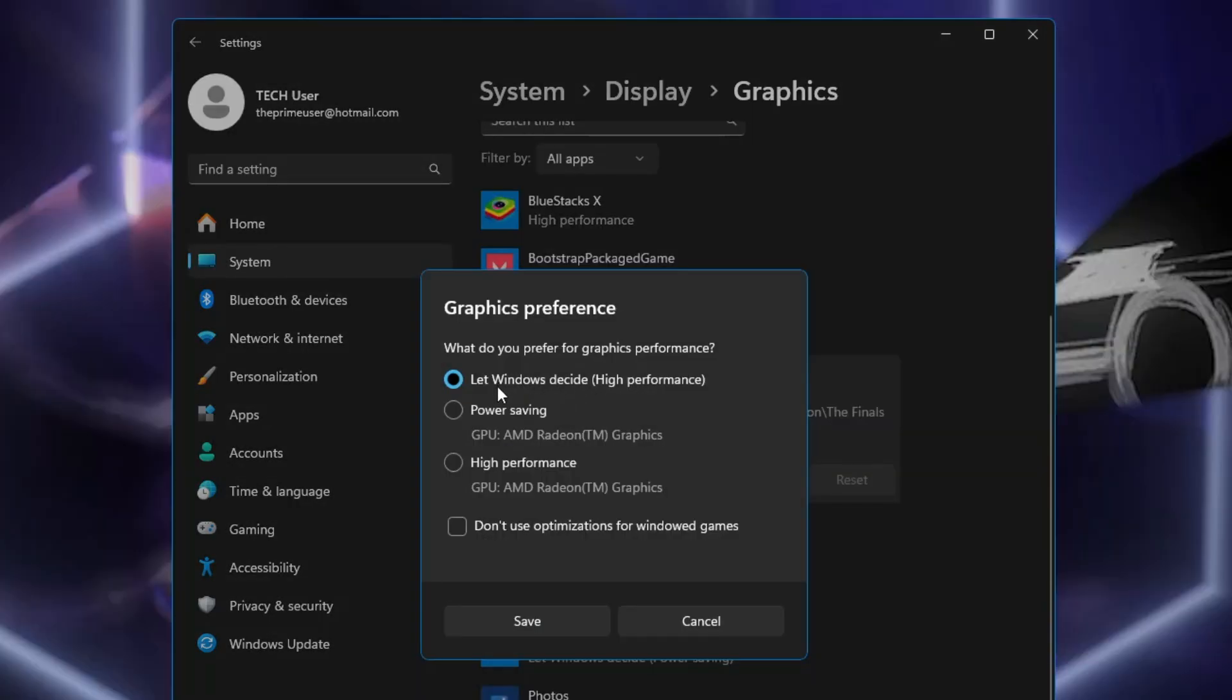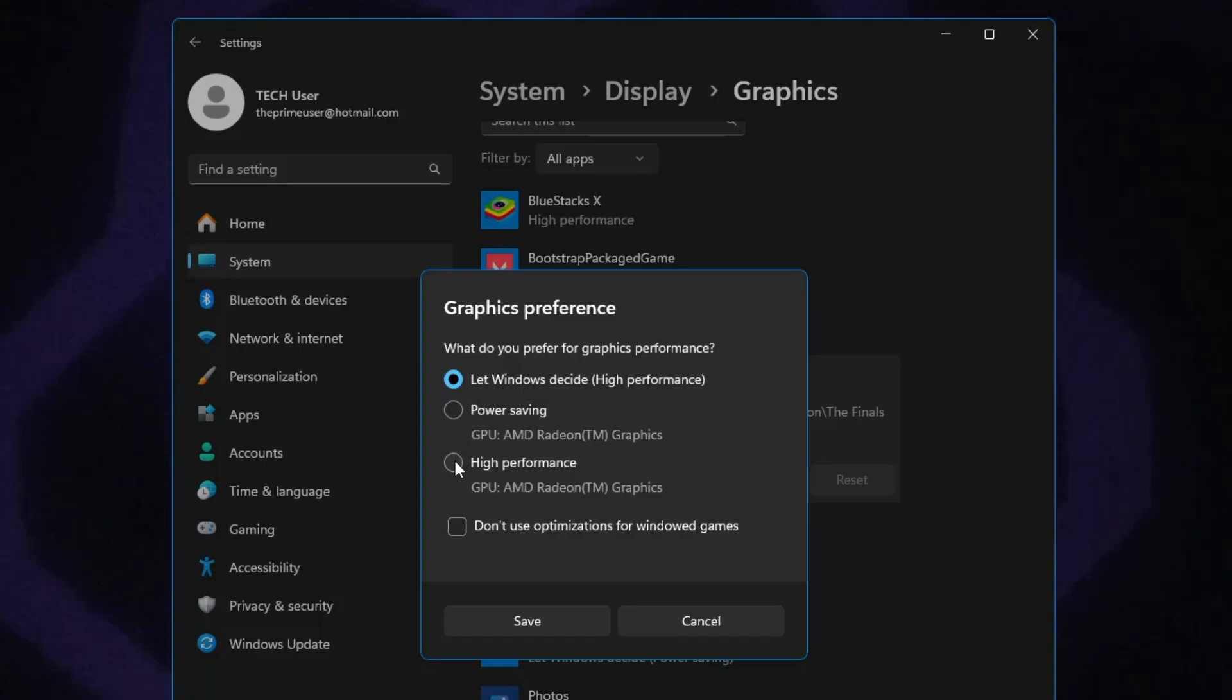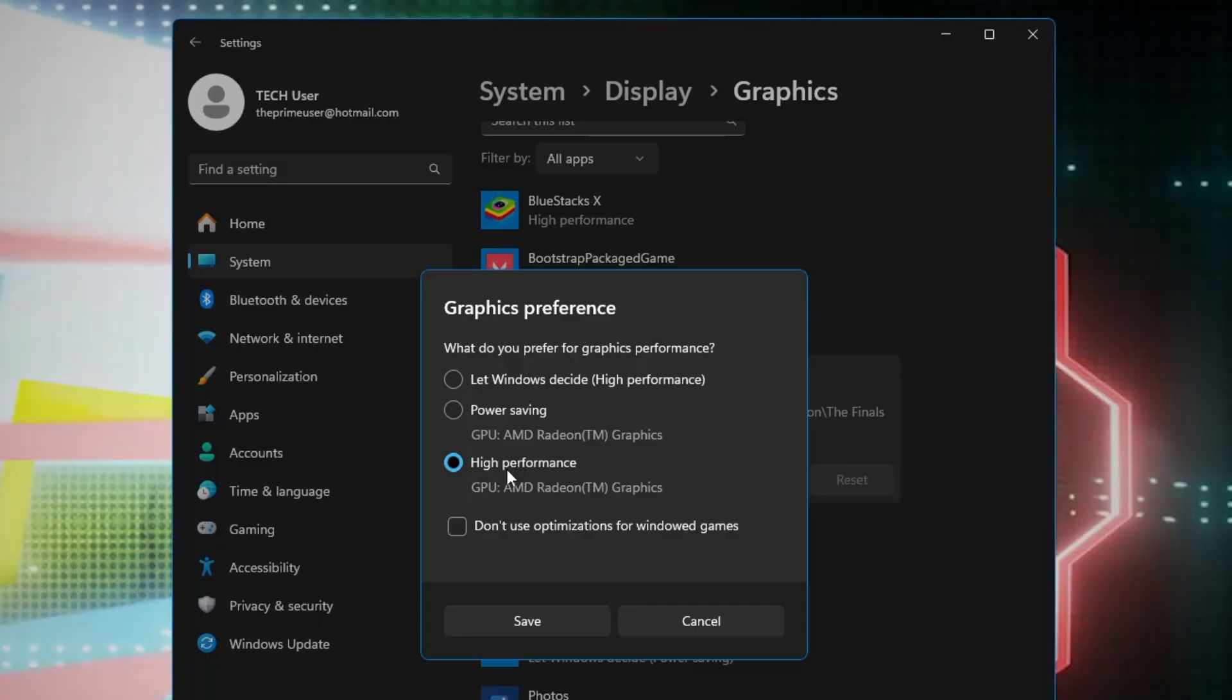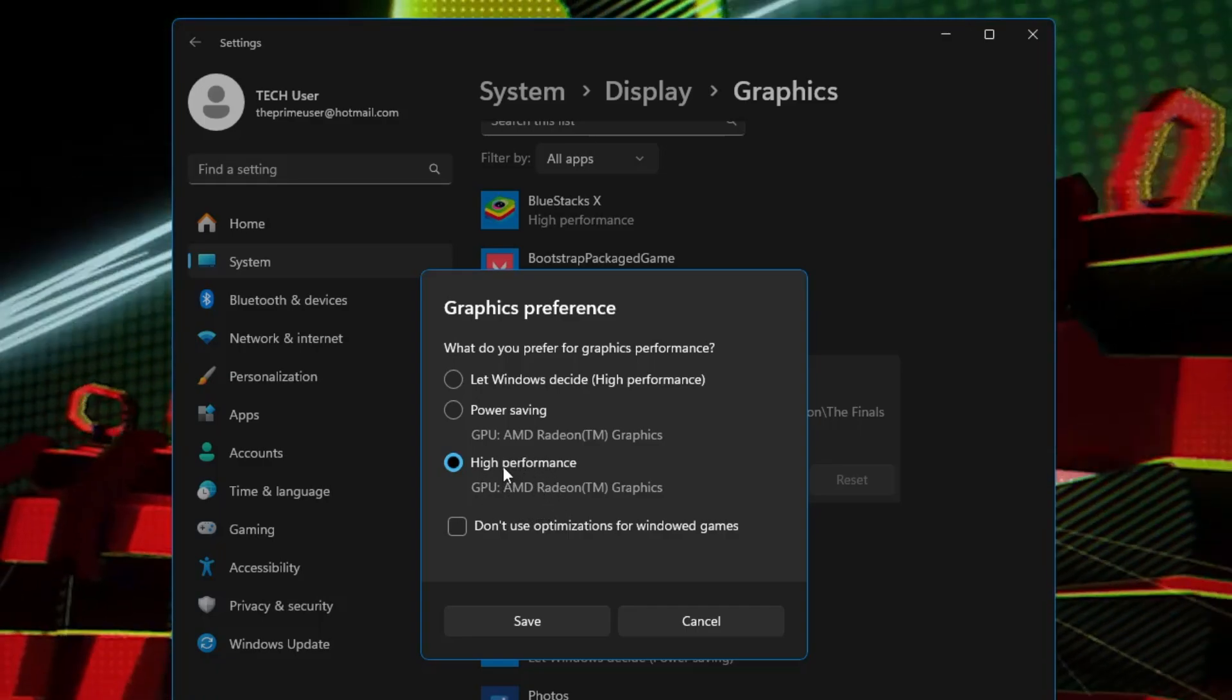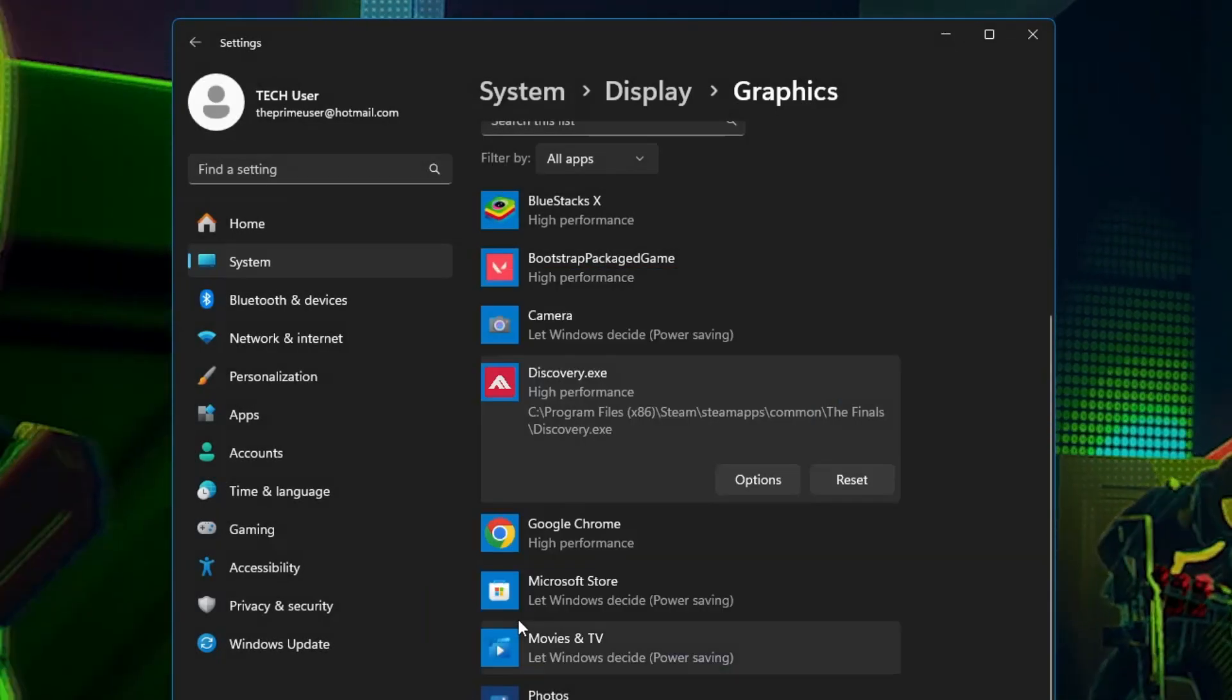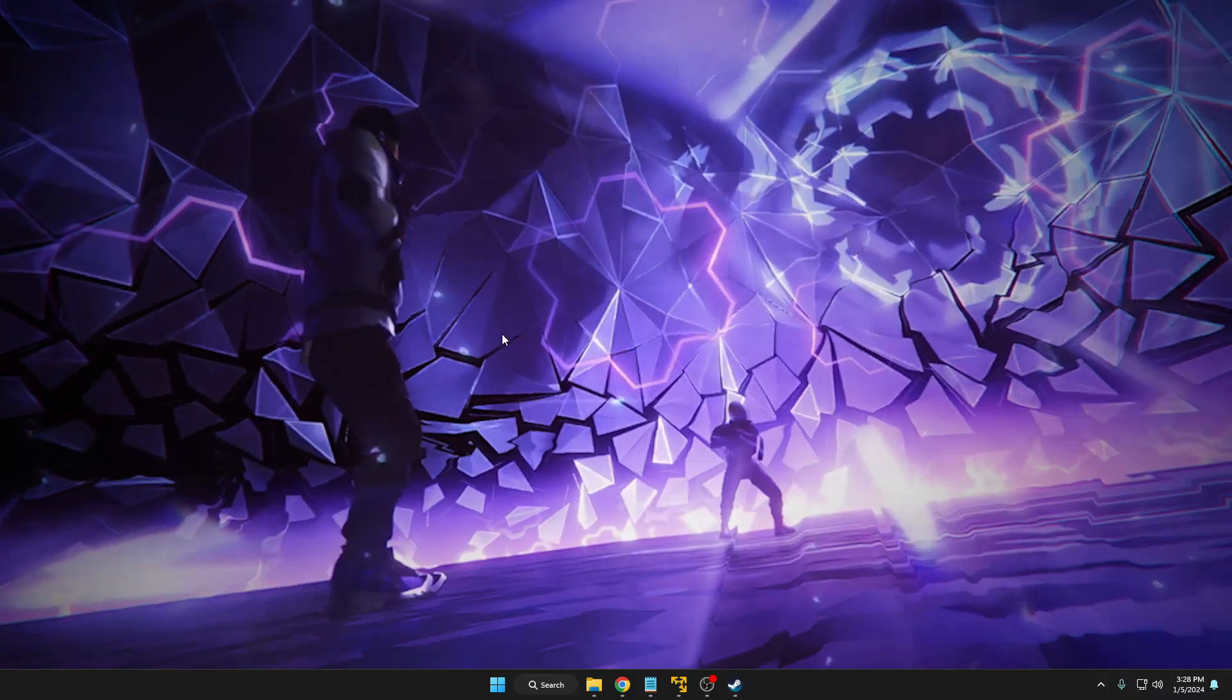It should be selected to Let Windows Decide, but you have to go with High Performance here. We're giving it high graphic performance so it should not create any problem and can easily run the game. Once you're done, click on Save.